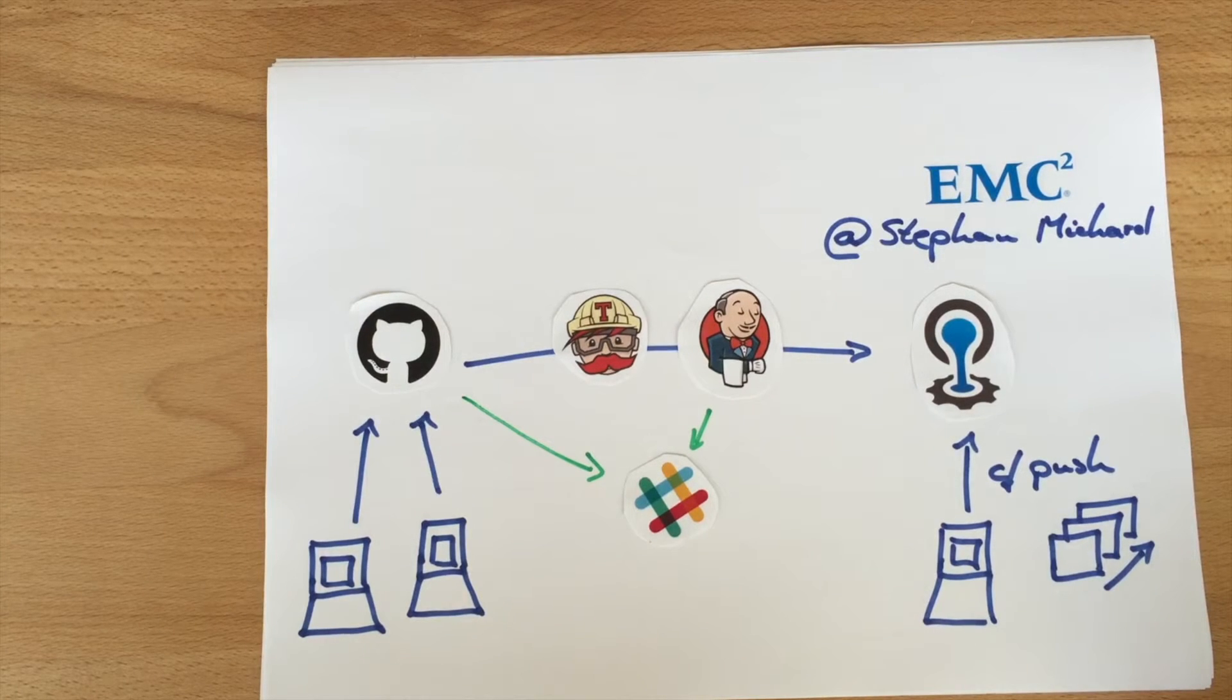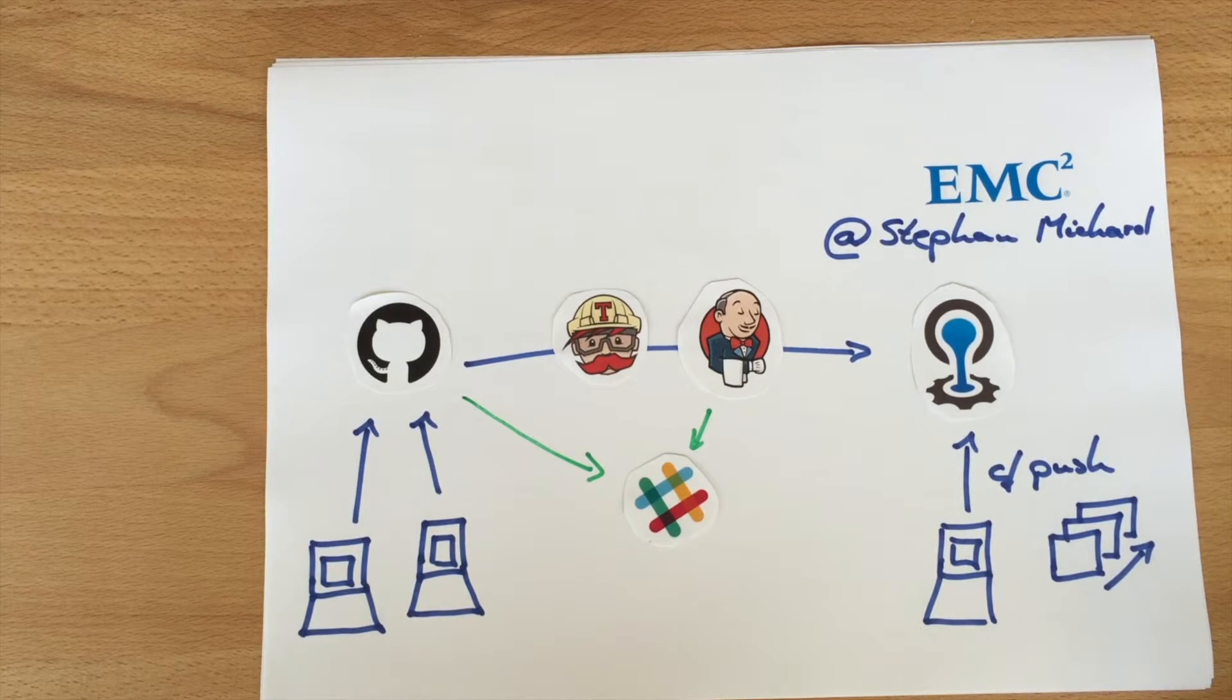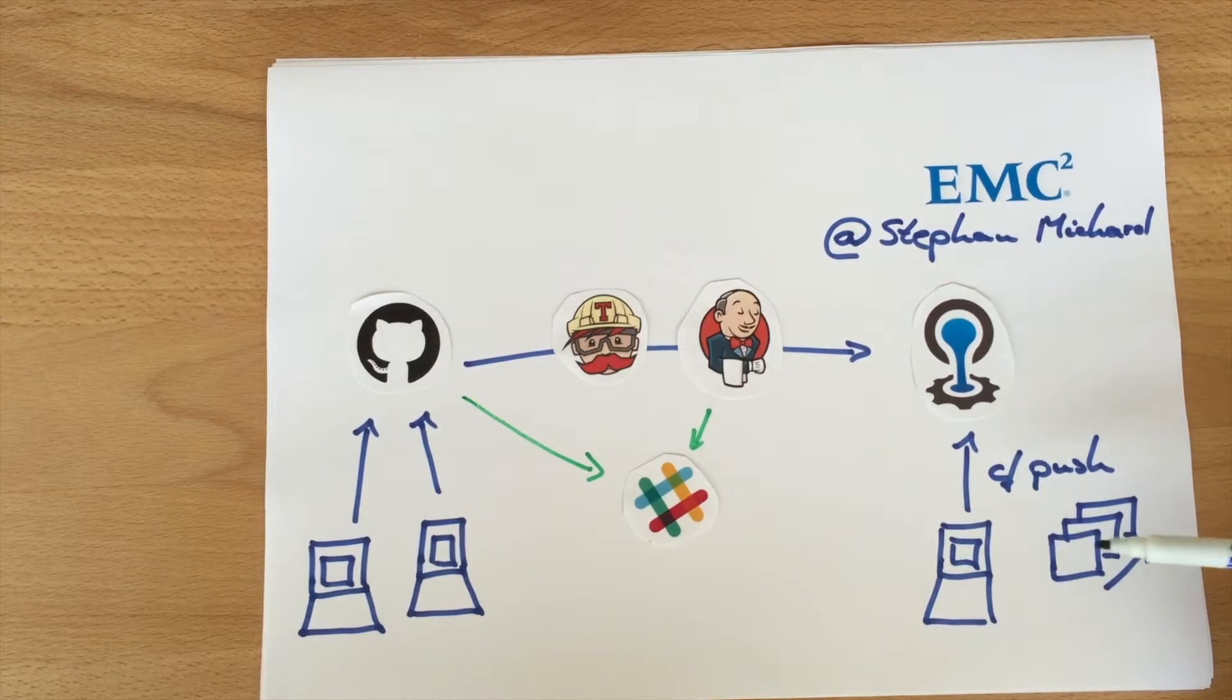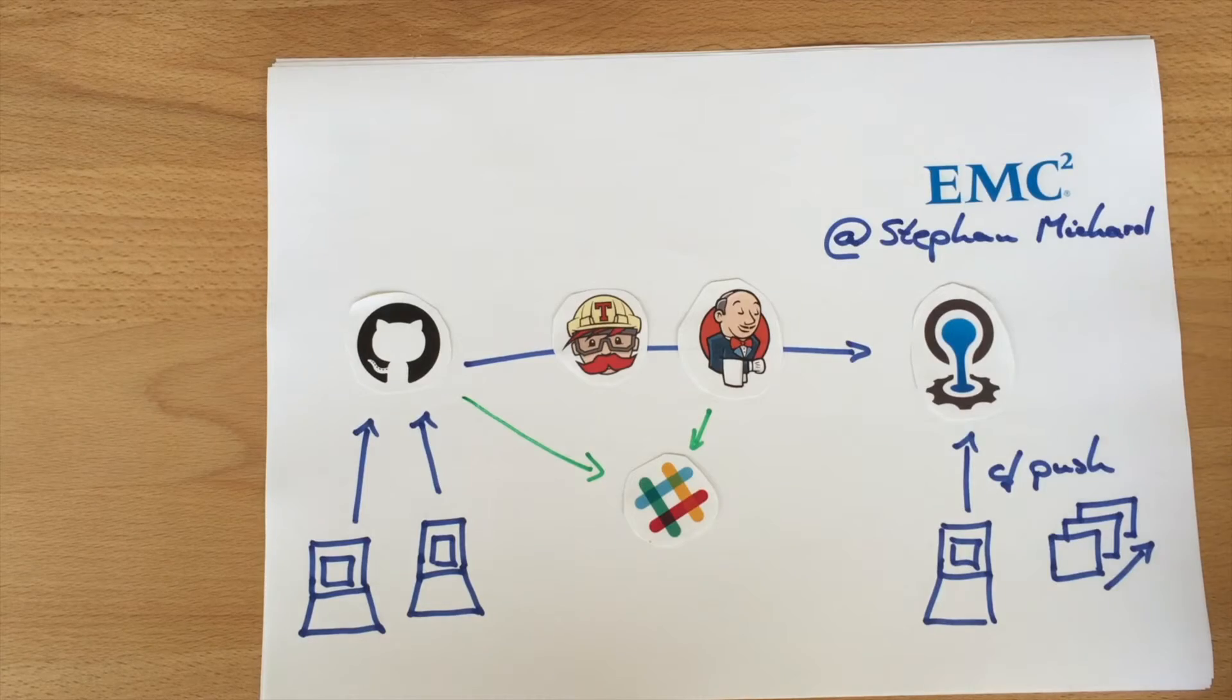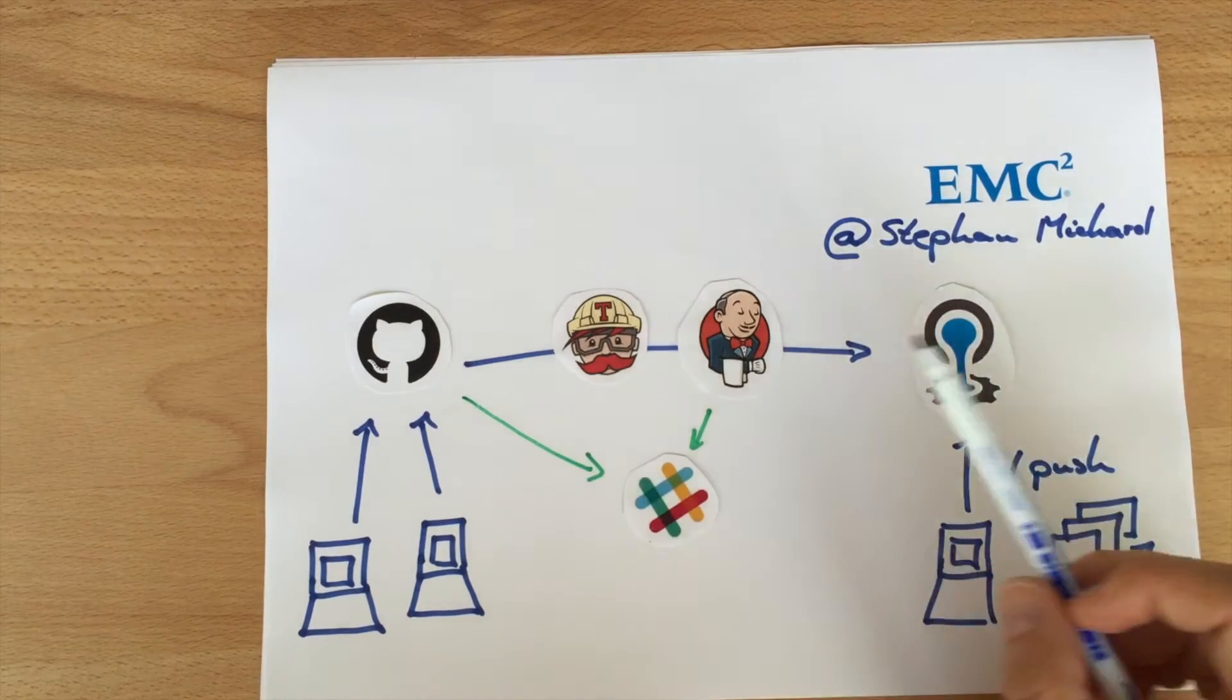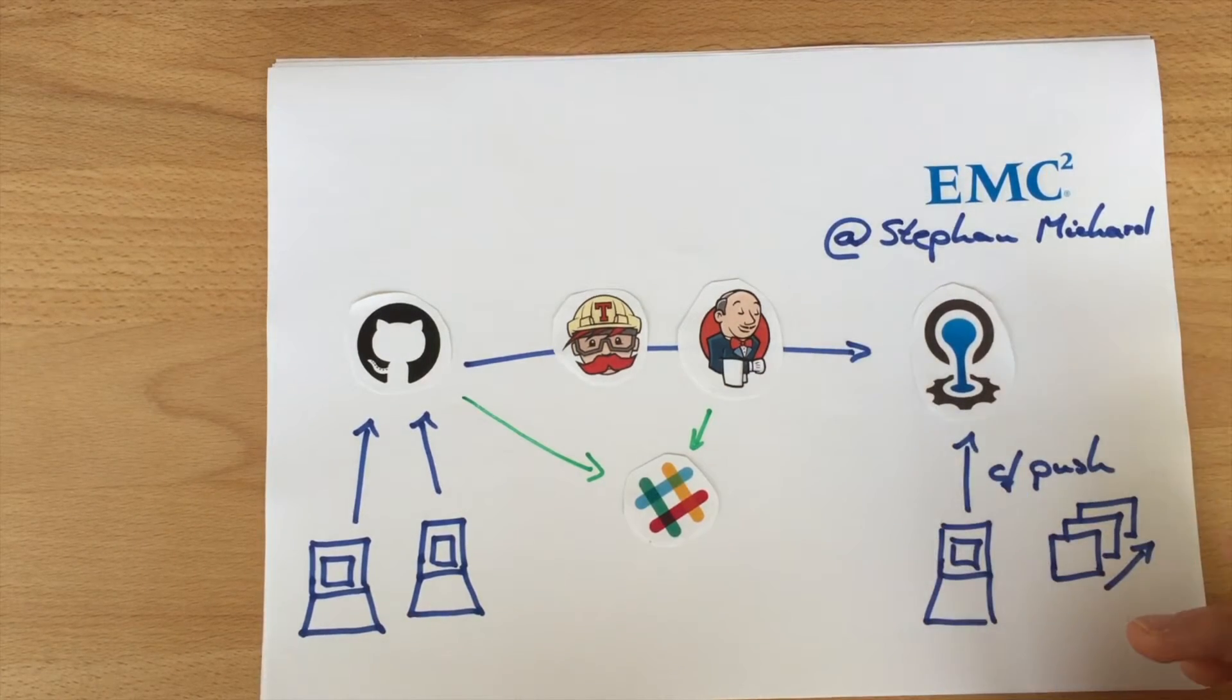Hello and welcome to my second video. In my first video I showed you how you can push one app to Cloud Foundry. Now in this video I'm going to show you how you can connect GitHub and Cloud Foundry via Jenkins.